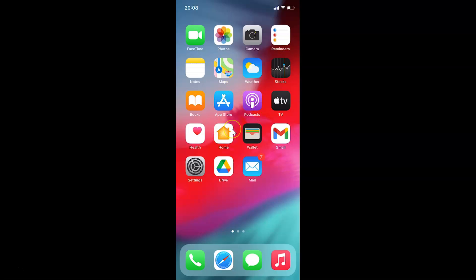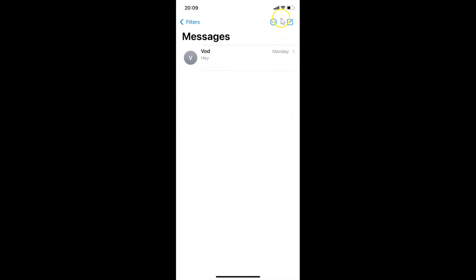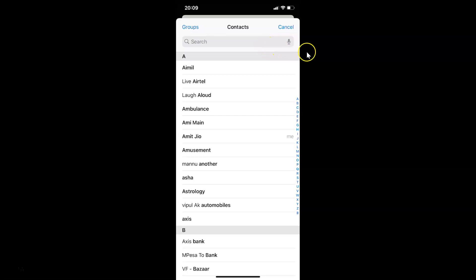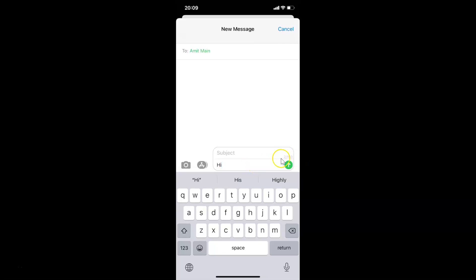Now open the Messages app to demonstrate. Tap on All Messages, then tap the compose button at the top right to create a new message. Tap the plus button to select a contact, then tap the text message box and type your message. You can see the character count appearing right there.